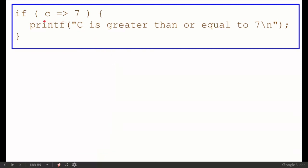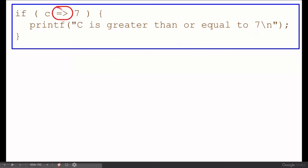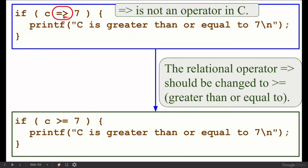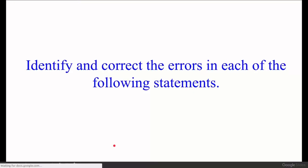Next question: if c is greater than or equal to 7. The correct greater-than-or-equal-to sign in C is >= (greater than followed by equal sign), not equal-to followed by greater-than.